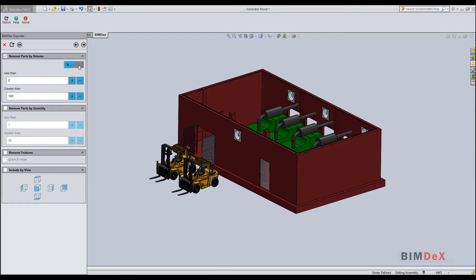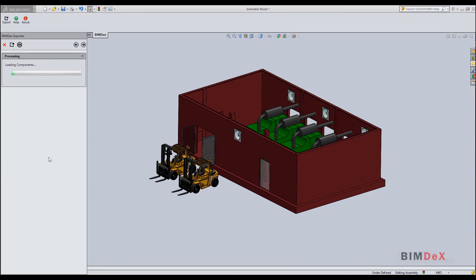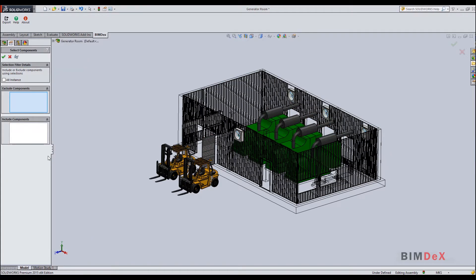You can also ignore parts by their volume in actual model units. Now we can see removing parts by quantity. If you need to remove parts which appear less than two instances in the entire model, select 2 in the less than input. Click the preview button to see the preview of the model to be exported. Click OK to go back to settings.